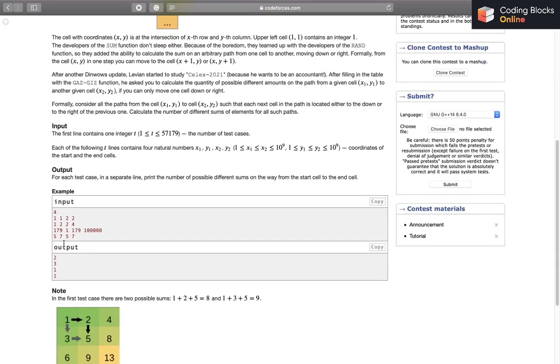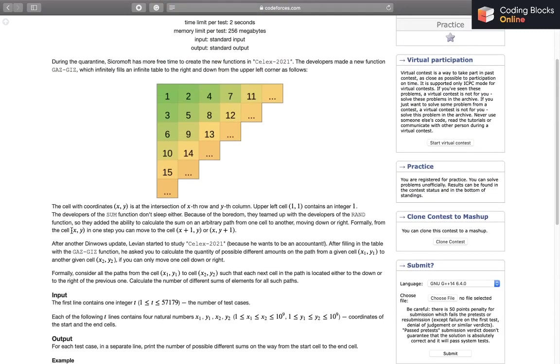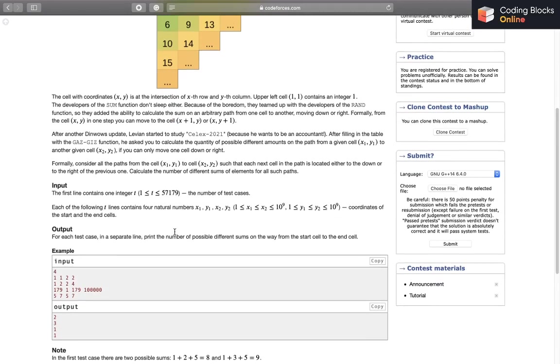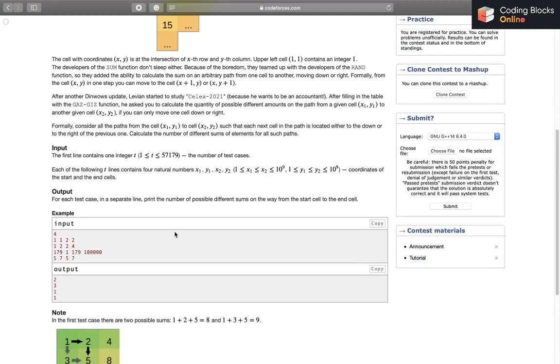Similarly for the other cases, in this case the start and final cell is same, so only one possible sum is 0. And this we can see that the values of x is 1, so we'll have only one possible path, just keep moving towards the right or down. So it will be just one path, one possible sum.